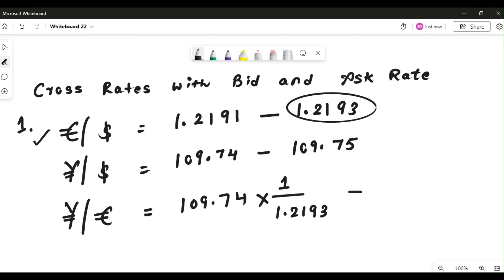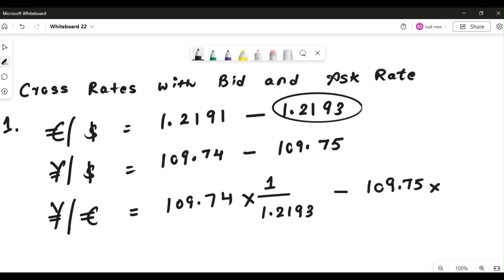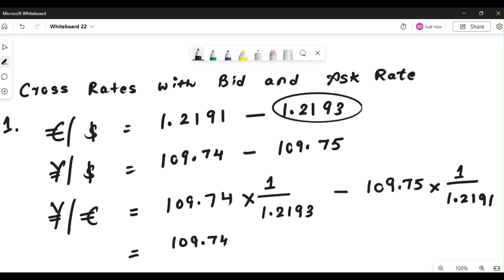Now the bid part is done. For the ask part we do exactly the same thing. We check: is yen somewhere as a numerator? Yes it is, so since we are calculating ask we use the ask price. Then we check: is euro somewhere as a denominator? No, it is a numerator, so we again apply the division rule. But because we are now calculating for ask, we reverse and consider the bid value.